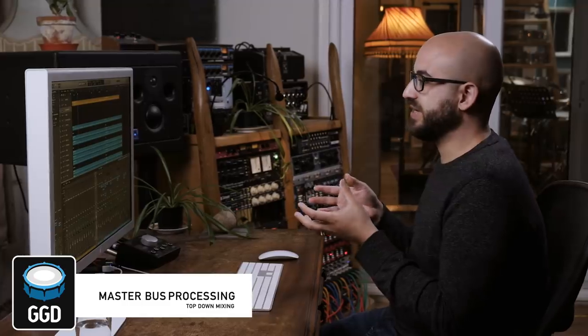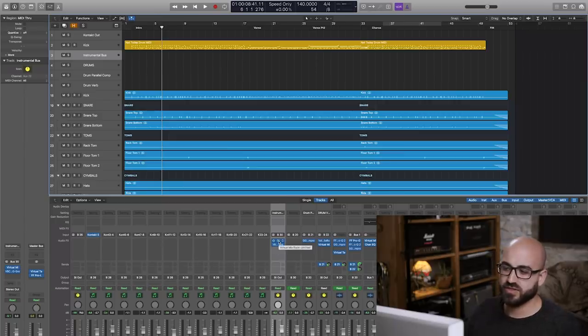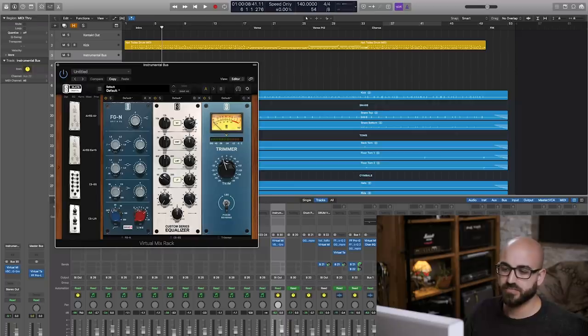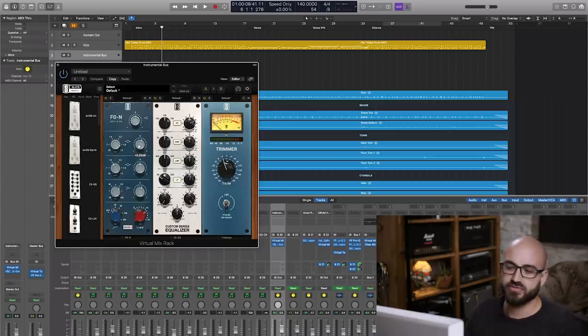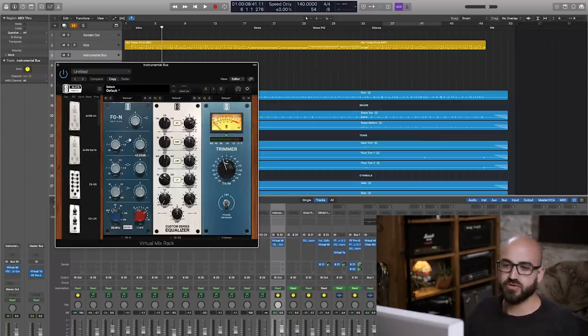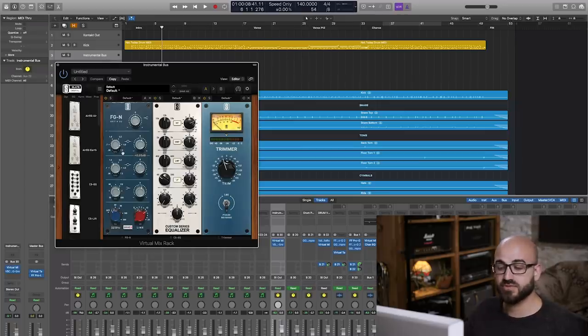The way I approach mixing is to use what's called a top-down approach — doing some processing across the master channel that retroactively applies some EQ moves across everything running through it. It's a little bit like getting some of the mastering process done while you're mixing, before you dive into listening to any individual tracks. The EQ is one of the most important things I apply here. I'm using the Slate Digital Virtual Mix Rack with a Neve-style EQ to give a top-end lift — about a 5K boost of around 2 dB — plus a bit of low-end boost, and a high-pass around 35 Hz.